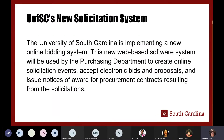The University of South Carolina is implementing a new online bidding system. This new web-based software system will be used by the purchasing department to create online solicitation events. You will be able to accept electronic bids and proposals and issue notices of awards for procurement contracts resulting from the solicitations. We are recording this so you can have access to it on our purchasing web page.